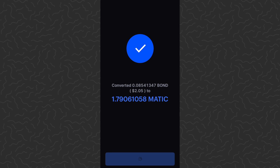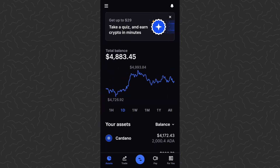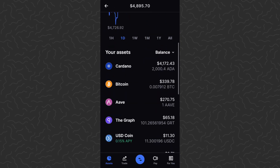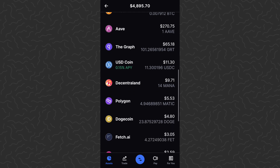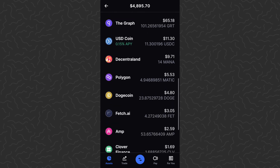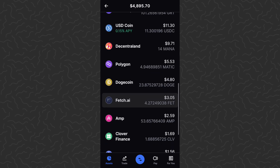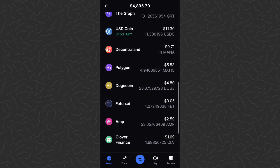Let's go ahead and tap view account, then go to assets and see all. You'll see that I no longer have that Barn Bridge, but I've added a couple dollars of Matic — aka Polygon — there in the middle of the screen. You should be able to do this with any of these coins on the Coinbase app.